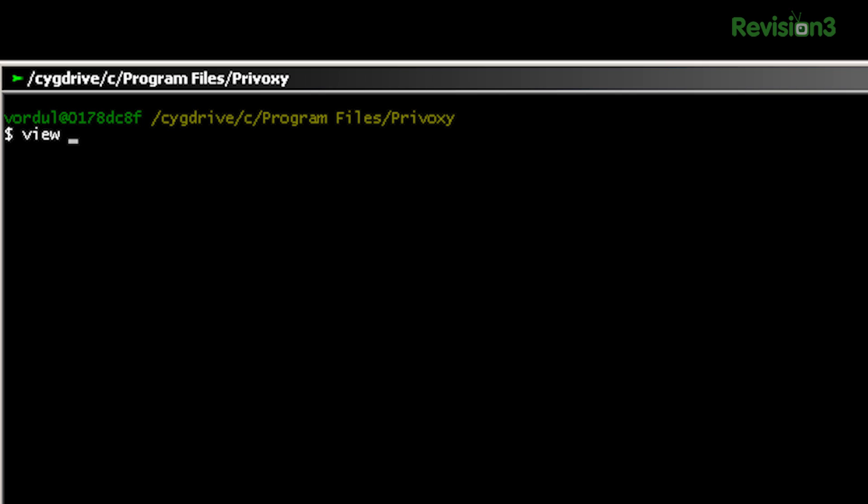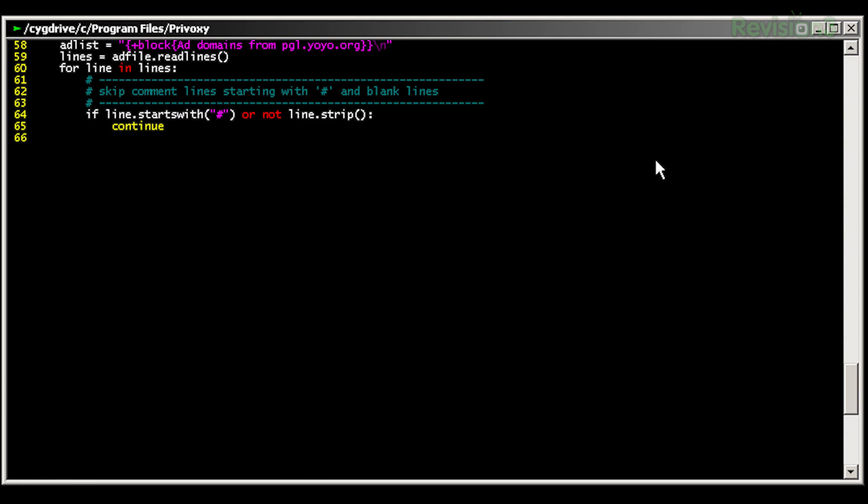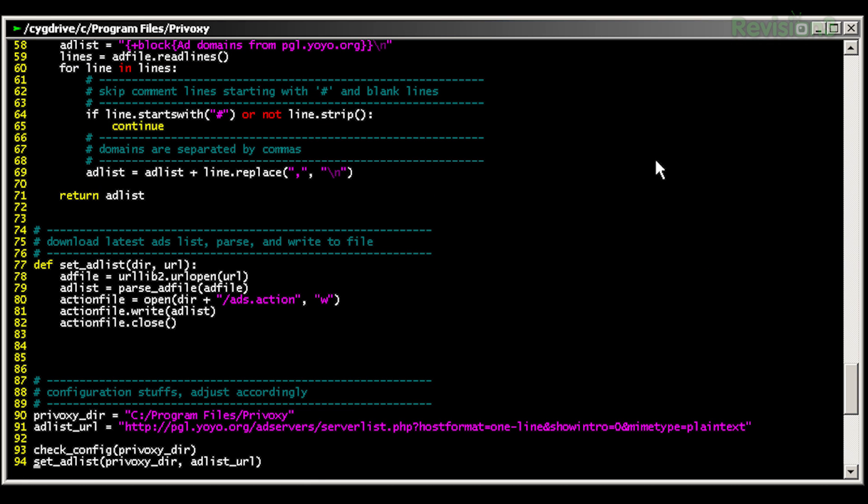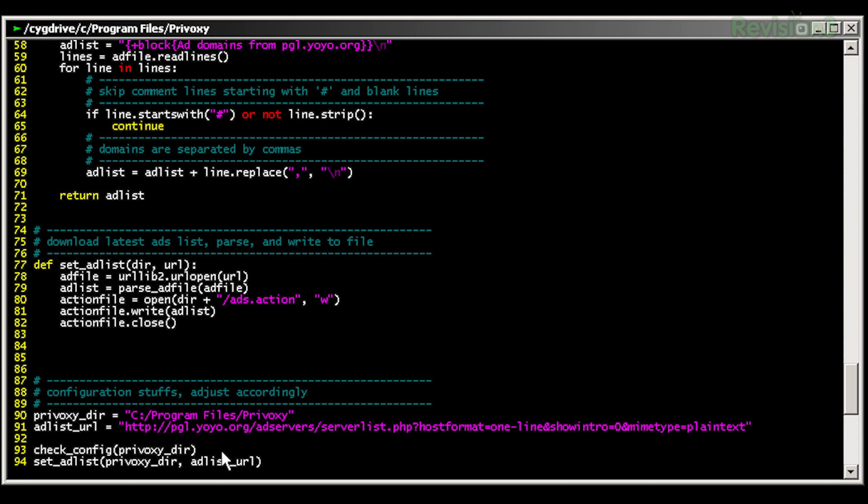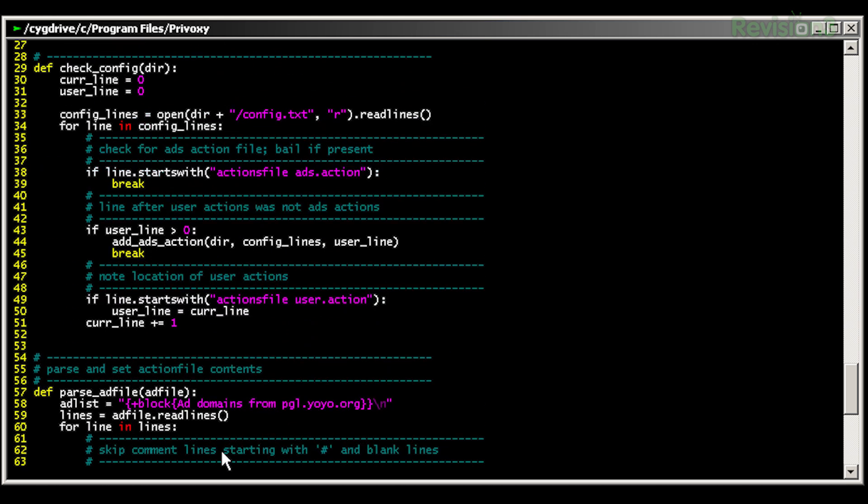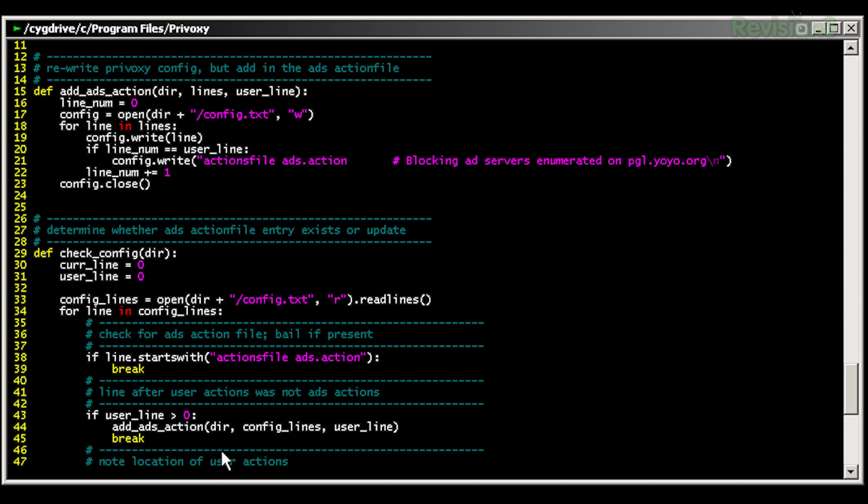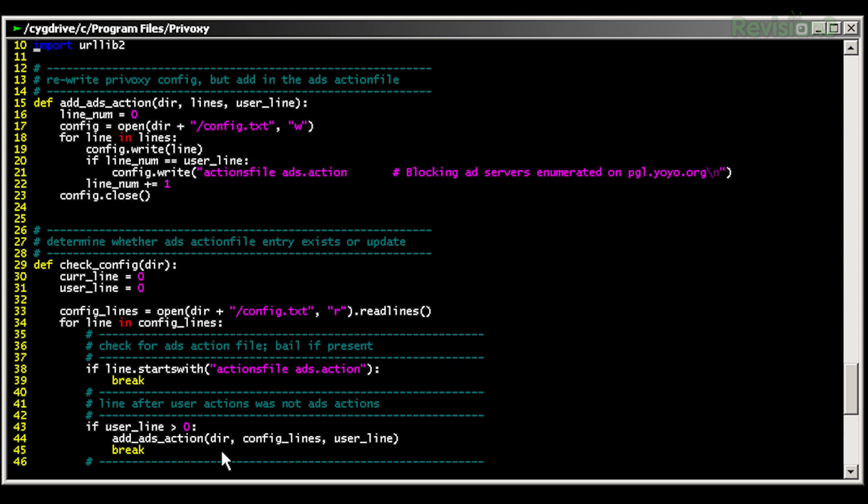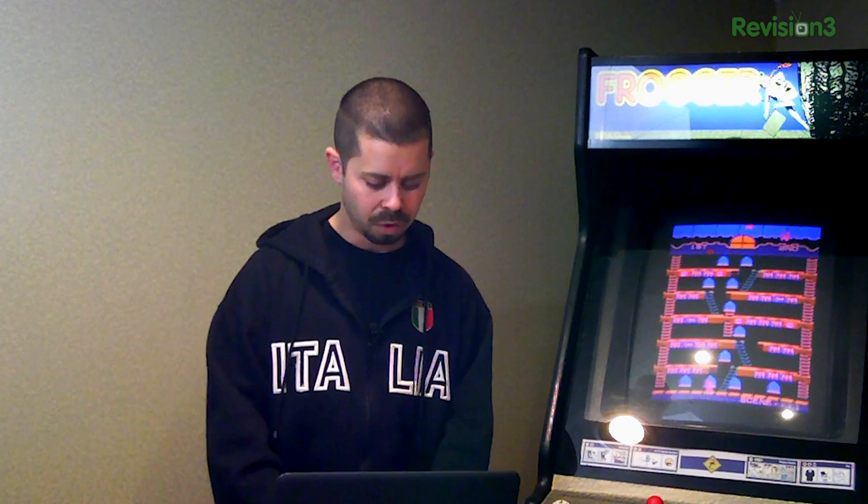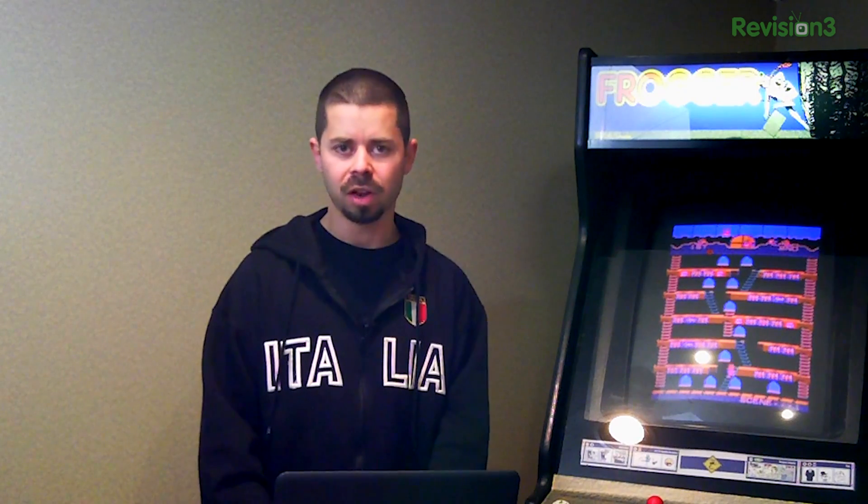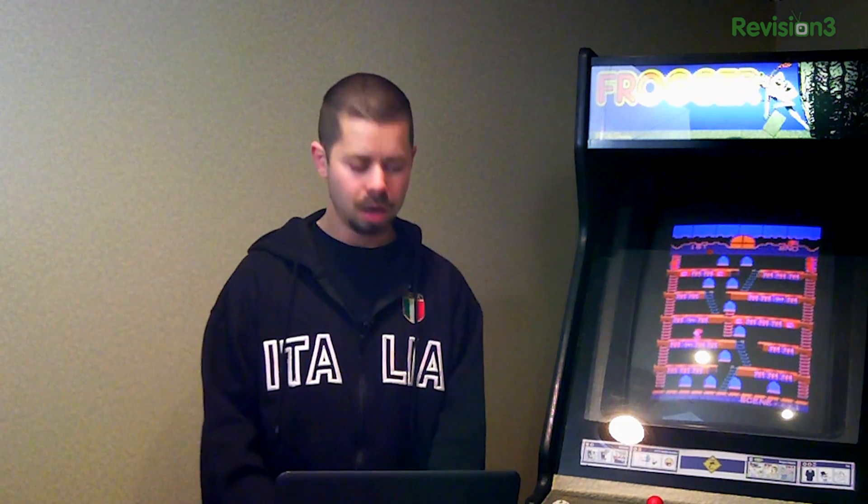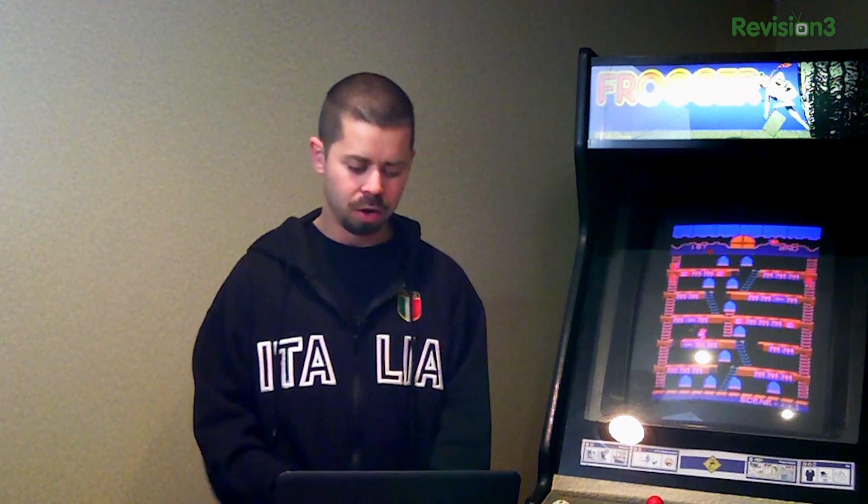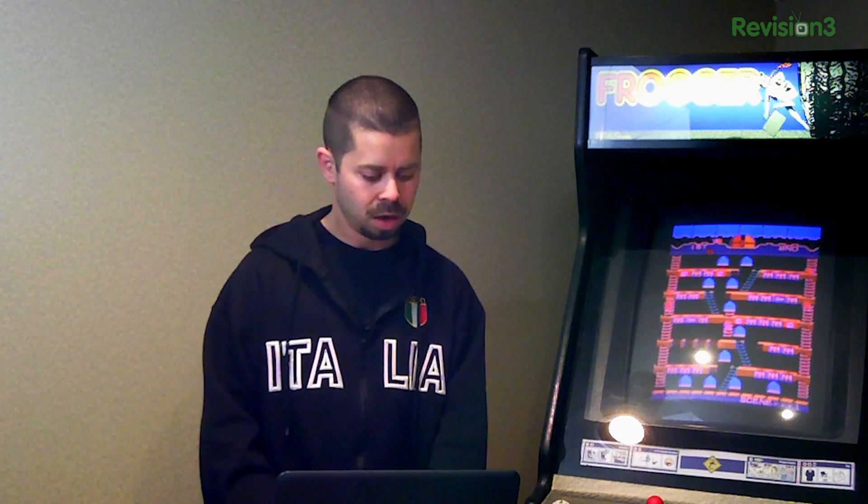But it's a pretty easy script, pretty simple, not a lot to it really. We've got Privoxy installed to its default location, which is under C program files, Privoxy. If you install it somewhere else, just change the path in the Python script. And then there's this ad list URL, which is the URI where you can download the list. So all that the script does is it goes out, downloads this list, and sets up an action file in Privoxy. Privoxy has a bunch of different action files in its main config that it includes in. And you can configure them individually.